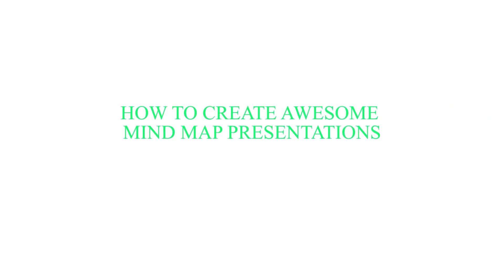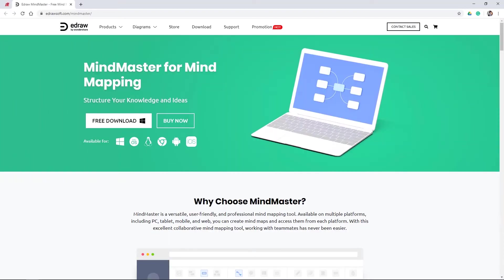In this video, I'll show you how to create awesome mind map presentations. Let's get started.